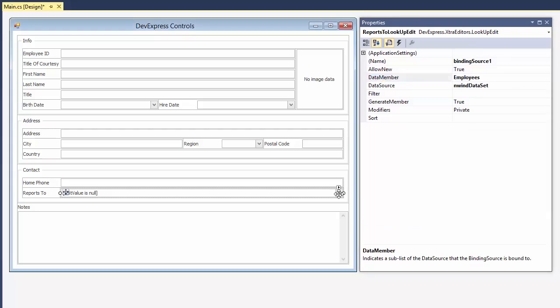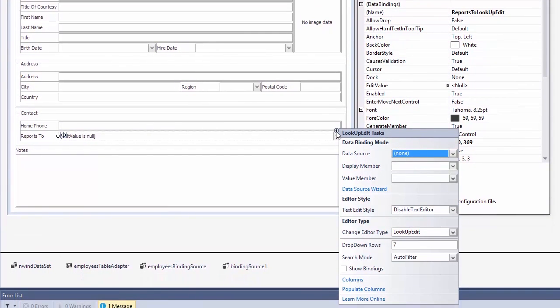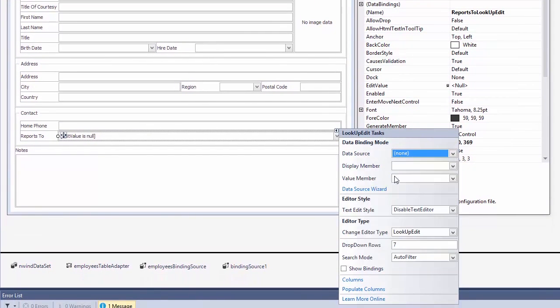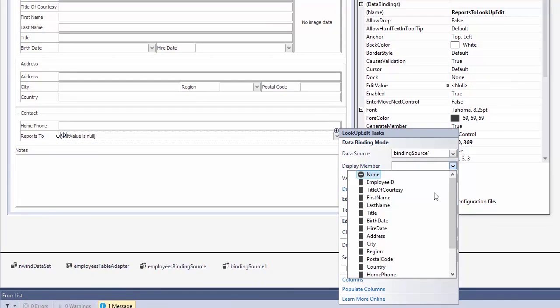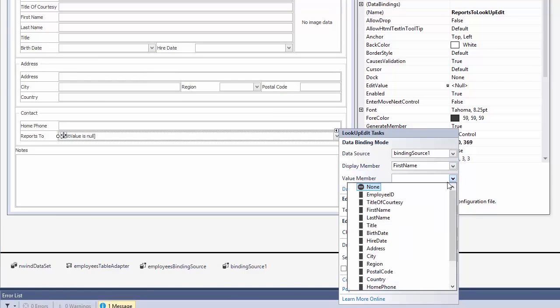And assign it to the lookup editor. The display field will be the first name and the value or a lookup key is employee ID.